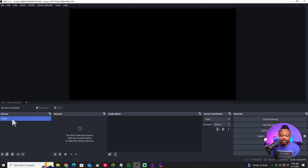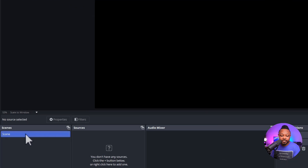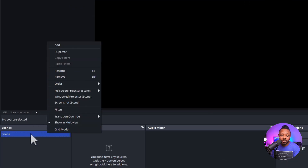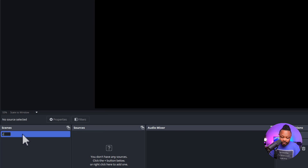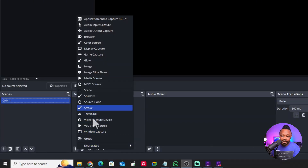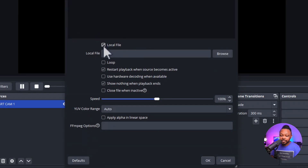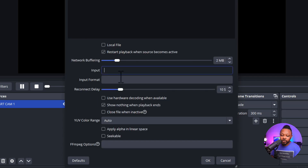We're going to create some scenes and I'll show you how to get the signals from your cameras into OBS to create beautiful scenes for streaming to YouTube. First, rename the default scene — call it 'Cam 1'. We have two cameras. Under this scene, go to Sources, make sure the scene is highlighted, hit the plus sign, and add what we call a Media Source. Name it 'SRT Cam 1' and hit OK.